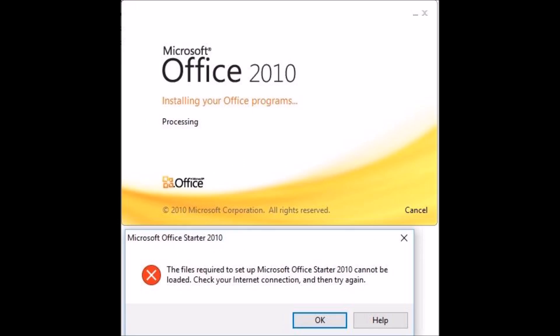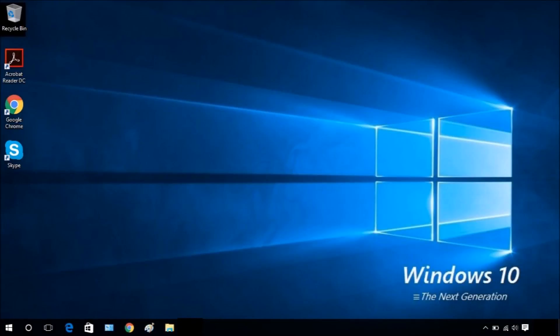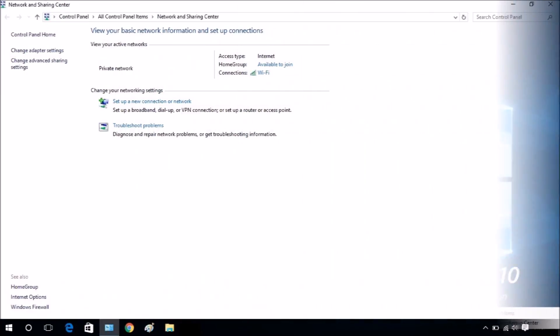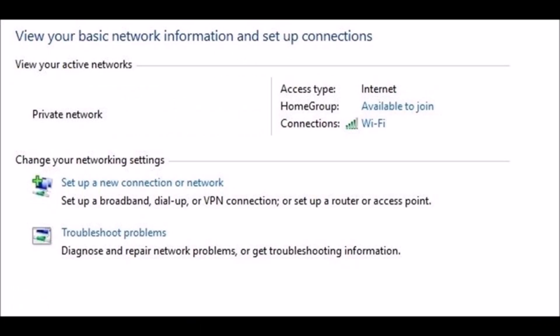The issue is a protocol setting within the network and sharing center. Right-click on the Wi-Fi or Ethernet icon beside the clock. Click on the network and sharing center. Click on Wi-Fi or Ethernet next to Connection.